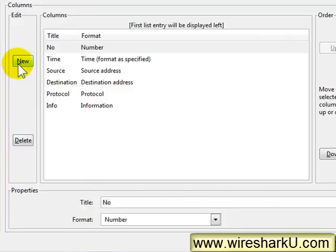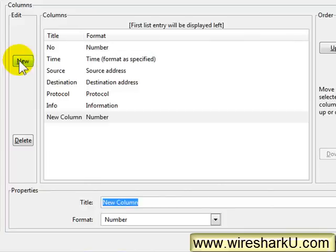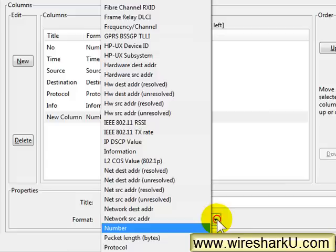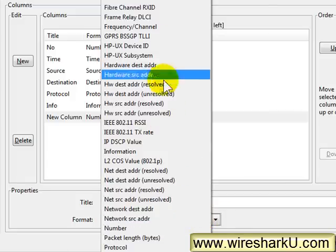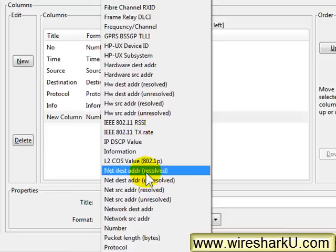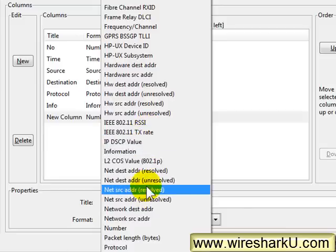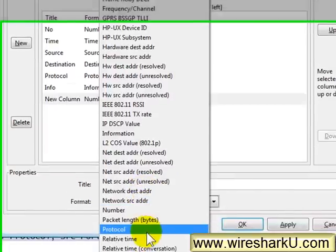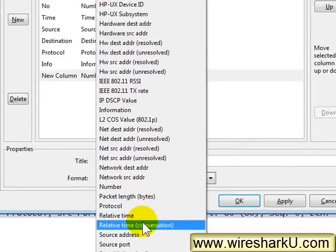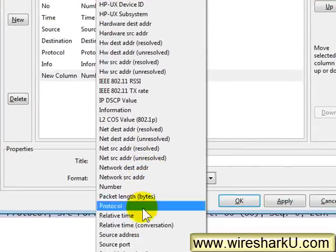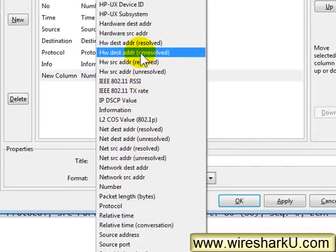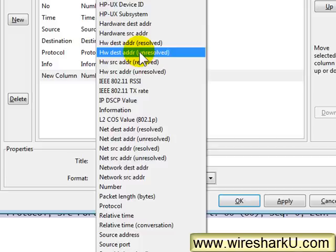Now here are the standard set of columns that Wireshark is set up with. If you wish to you can create a brand new column by clicking the new button and giving your column a name and the name will depend on the format. So here I'll open up the format area and here you can see these are all of the previously created columns that are available to you. So if you did want to have a relative time column for the conversation or you wanted a hardware destination address unresolved so you don't have the first three bytes resolved to the manufacturer's ID, you could add these as columns.